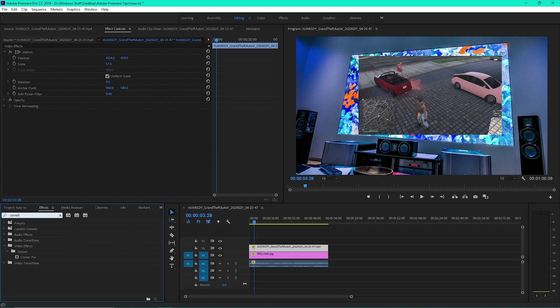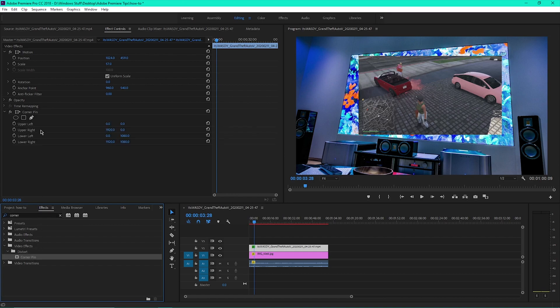Under distort, you'll see corner pin. Drag the effect up and drop it into the effect controls.